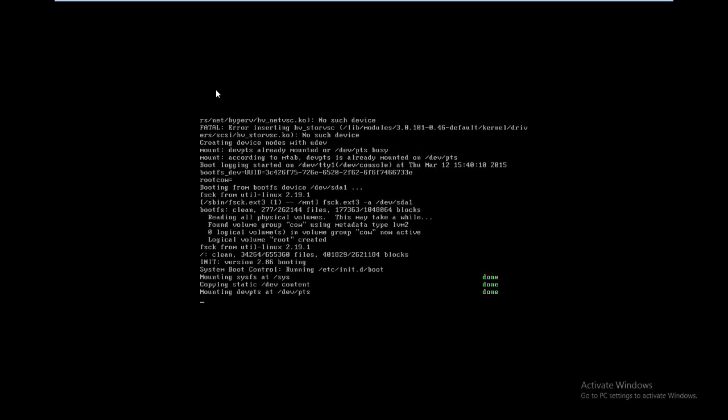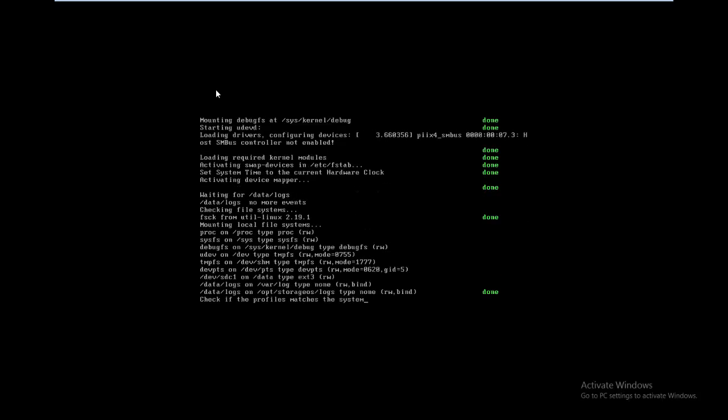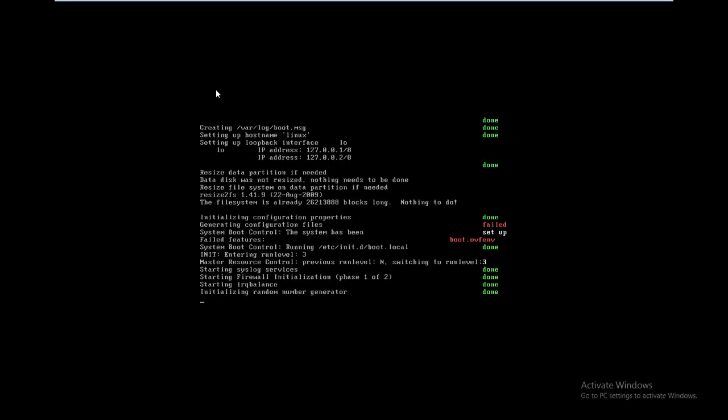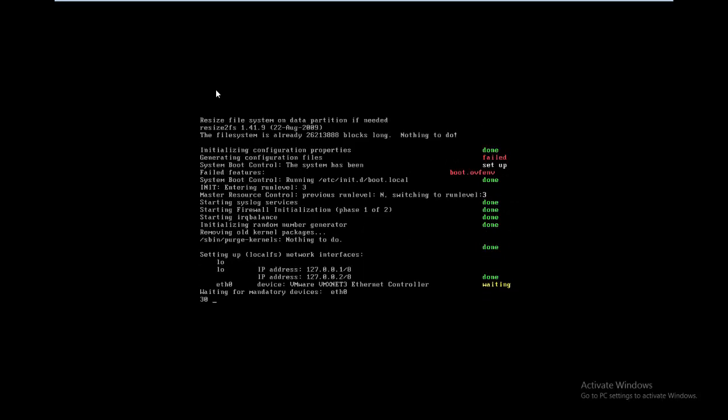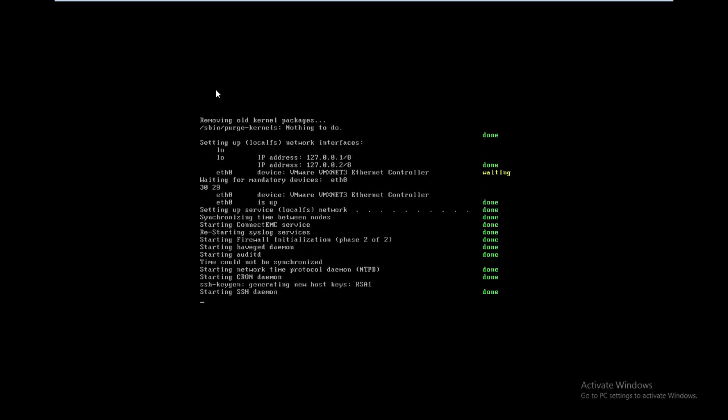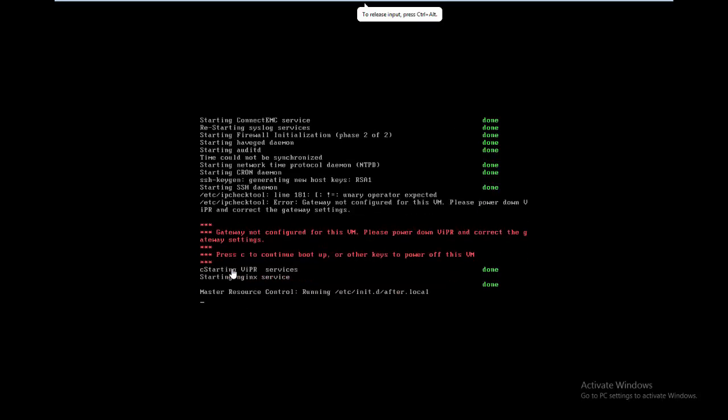It does the first boot and ends up with a red warning that Viper is not correctly installed because it was missing the automatic configuration from the vCenter. Because we don't have vCenter in place we just press C to continue here and once we press C the boot continues.